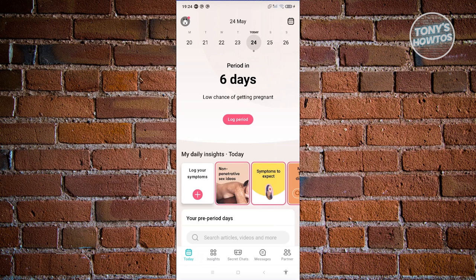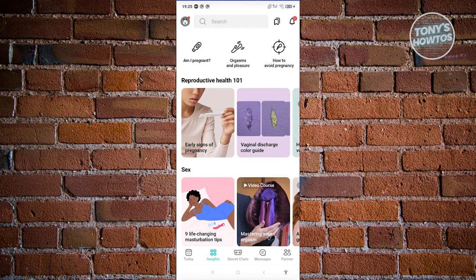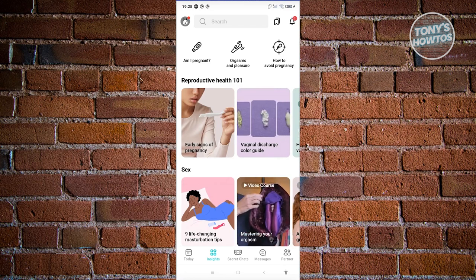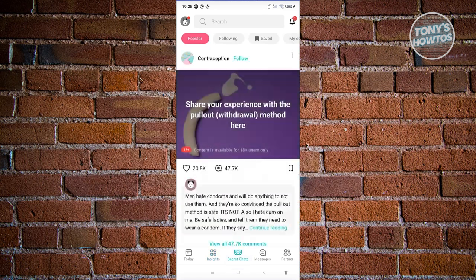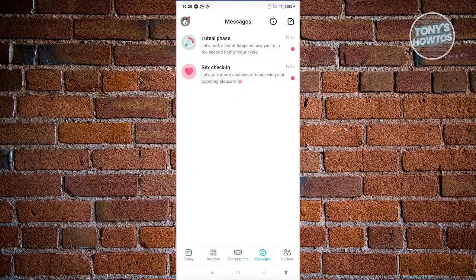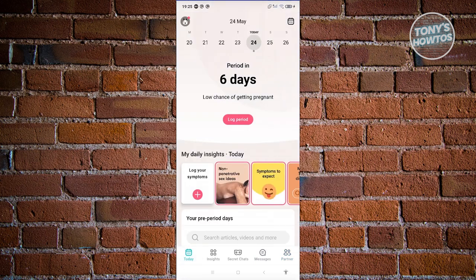In the main UI you'll now see your calendar. At the bottom of the screen there are several icons to access. First is Insights, which gives you articles and information about the app. There's also Secret Chats where you can read posts from the community, a Messages section, and a Partner section where you can link your partner's account.